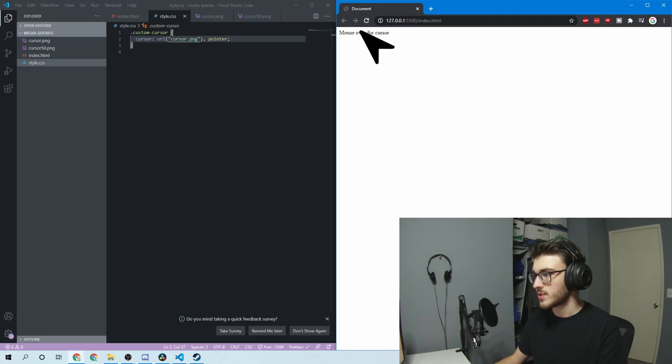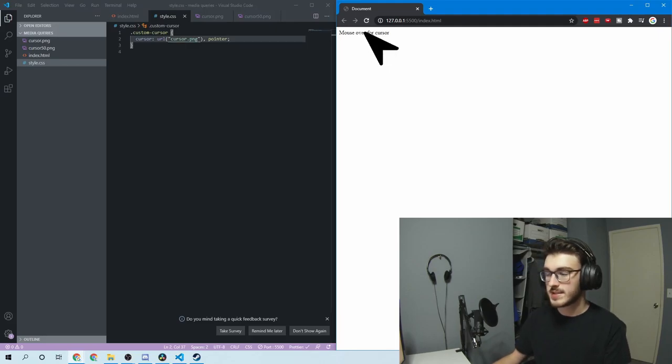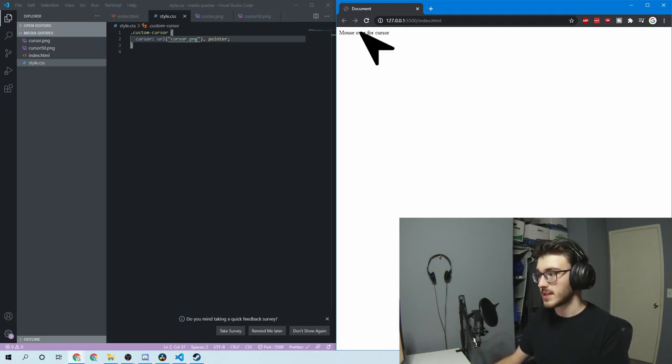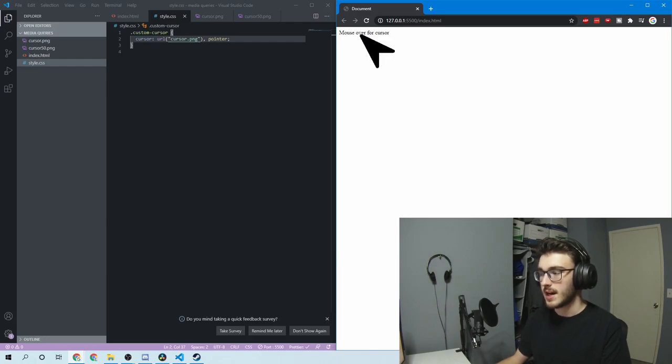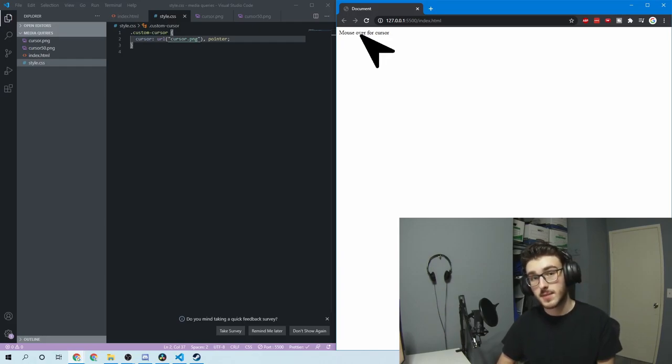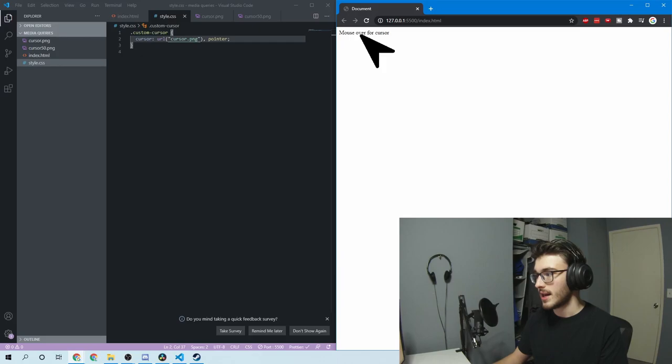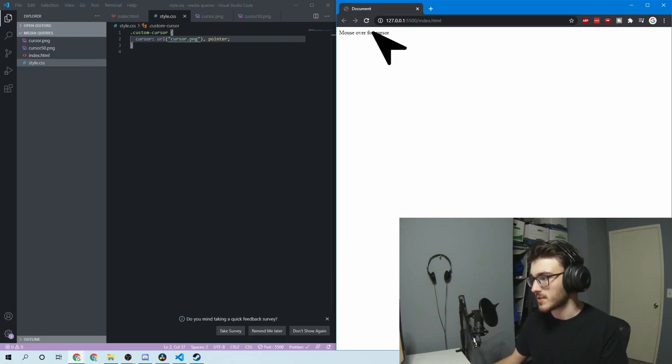So then if I refresh, you'll see that my cursor is there. You'll also see that it's massive. The reason is because that's 100 by 100 pixels. 100 by 100 pixels is the maximum size they allow, so it makes it super big, just this massive cursor.